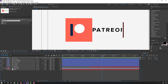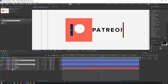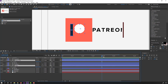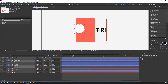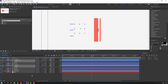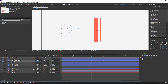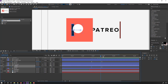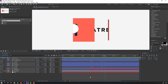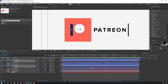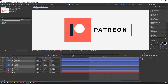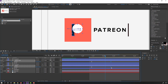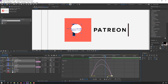Select the white circle and black layers, press P to open position. Make new position keyframes. Go forward and move the circle to the left, move the black shape to the right. Preview. Select the keyframes, right-click, easy ease. Select the keyframes and go to graph editor, make a smooth graph.